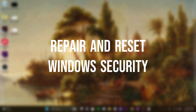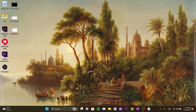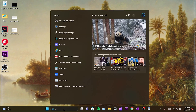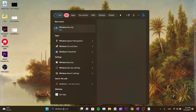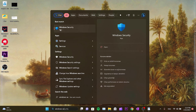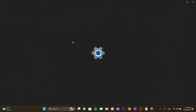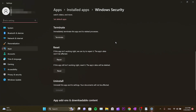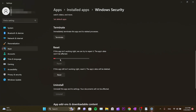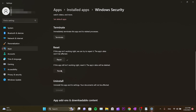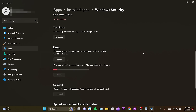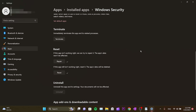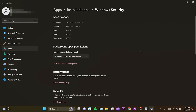The first solution is to repair and reset Windows Security. Type 'Windows Security' in the search bar, right-click on Windows Security, and click App Settings. Scroll down, press Repair first, then after repair is complete, click Reset. Our first solution is complete — check if the error is fixed.